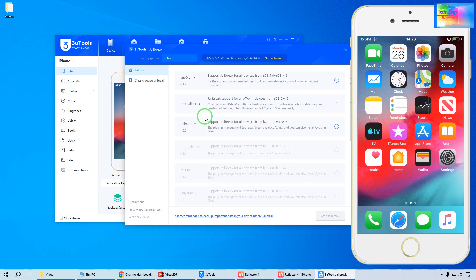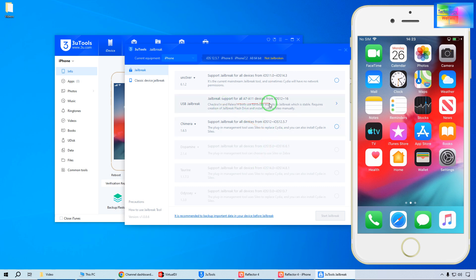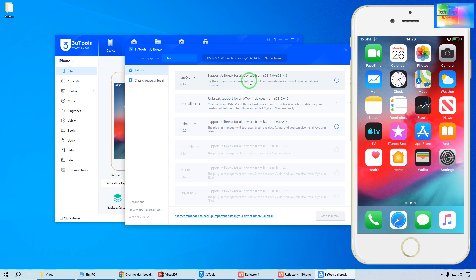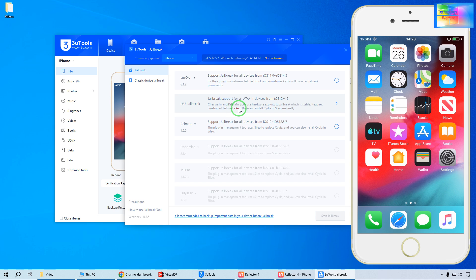Now it has loaded. We will have two or three categories — one is USB, the second is officially uncovered. Especially if we would like to jailbreak from iOS 11 to iOS 14.3, then we will have to select this one.